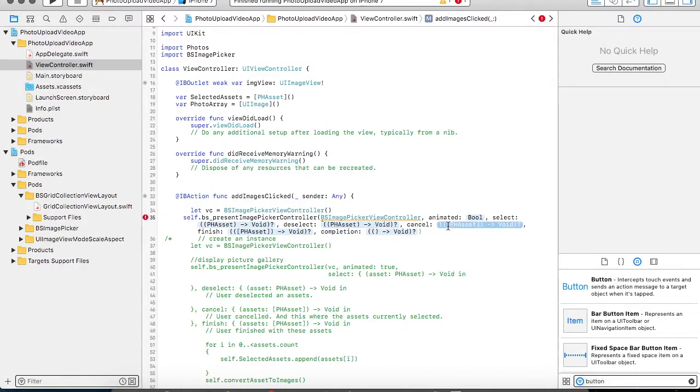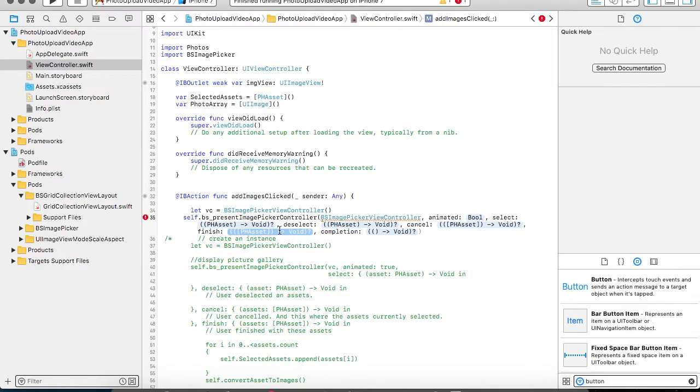If you are cancelling your picker view, then you can handle that operation over here. Once all your images have been selected, or once all the images have been finalized, then the finish block gets called, wherein you can perform your operation.